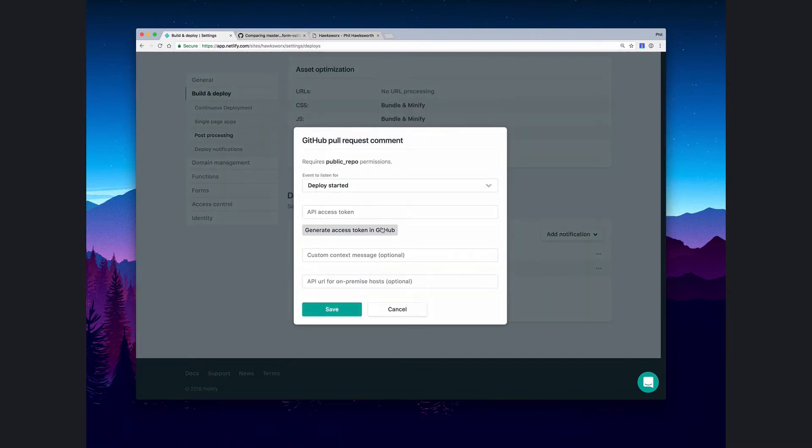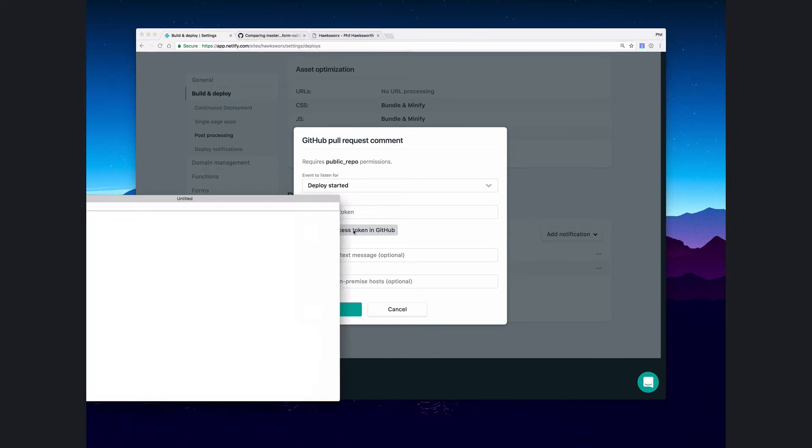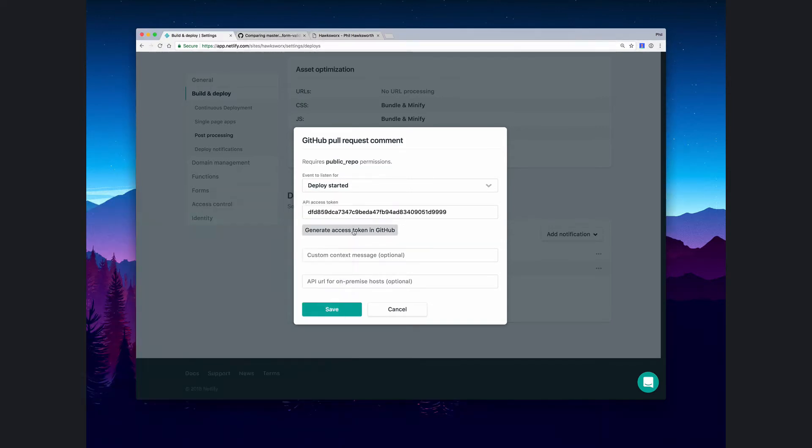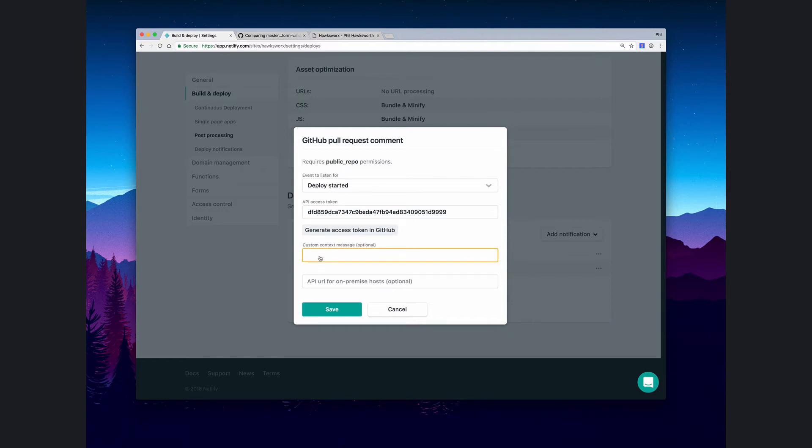Since we are going to be writing onto the GitHub pull request itself, we're going to need to have access to GitHub. We've already authenticated on this account with GitHub, so we can just do that with one click. We're going to create this notification for when the deploy starts. We can give it a meaningful message, and then we save that.